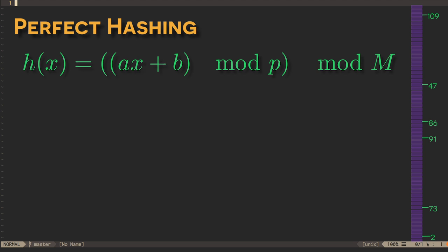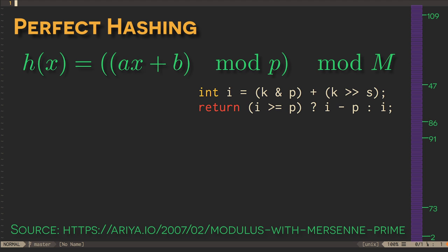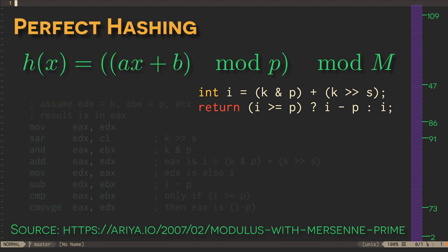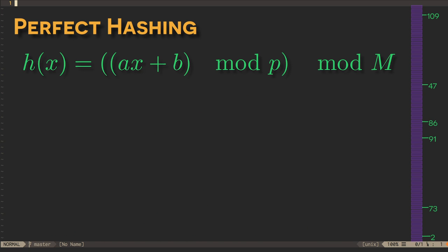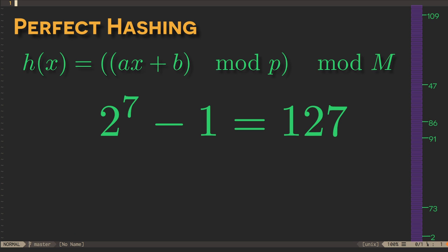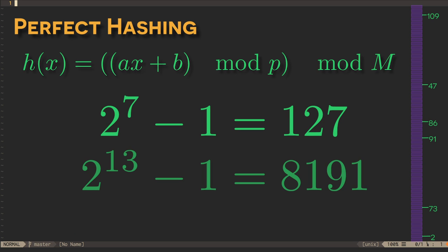It can be very efficient to compute the modulus of p if p is a Mersenne prime, which is a prime number that's one less than a power of two. For example, two to the seven minus one is a prime number, as is two to the thirteen minus one.